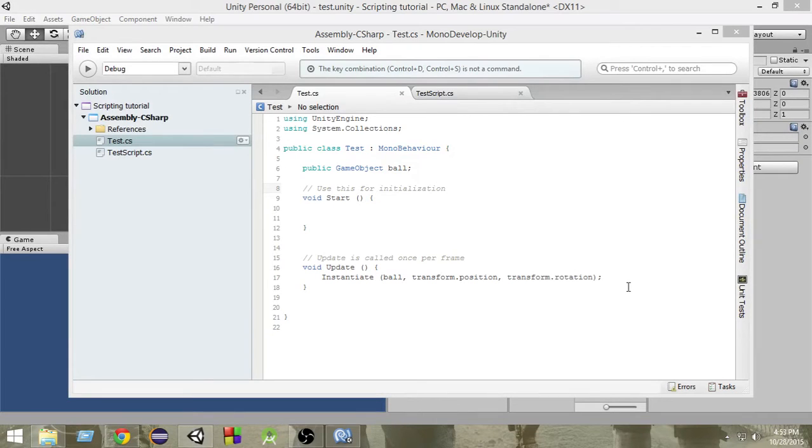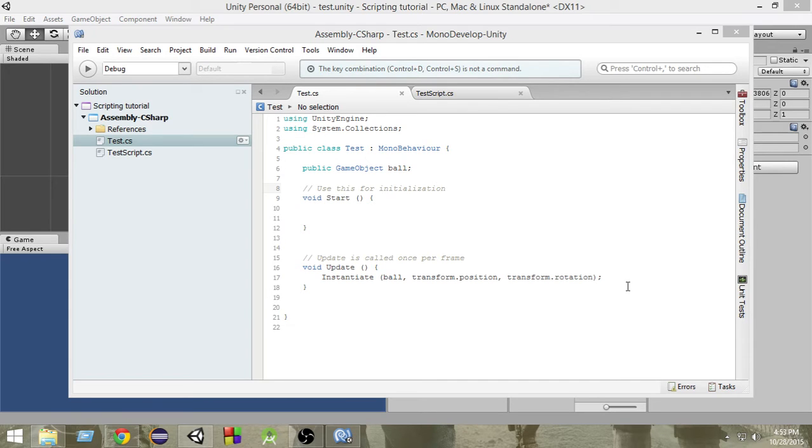Hello and welcome to Charger Games. This is Raja and in this video we're going to learn how we can repeatedly call a specific function again and again.